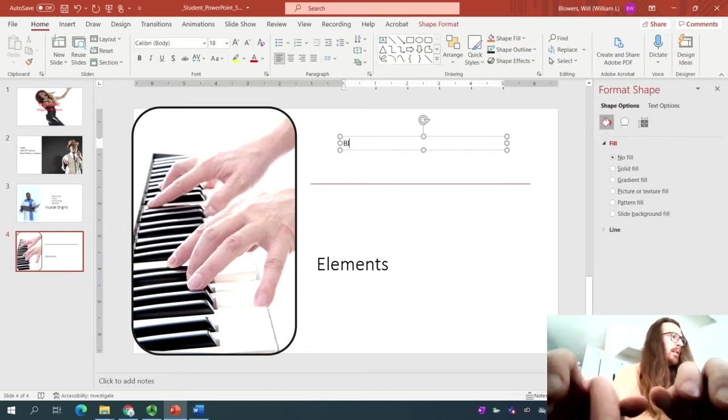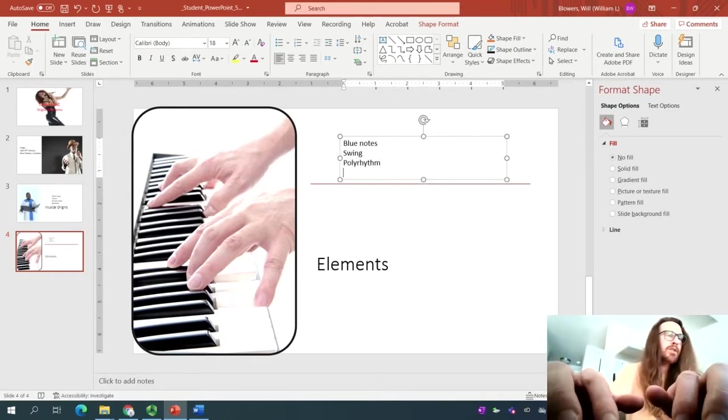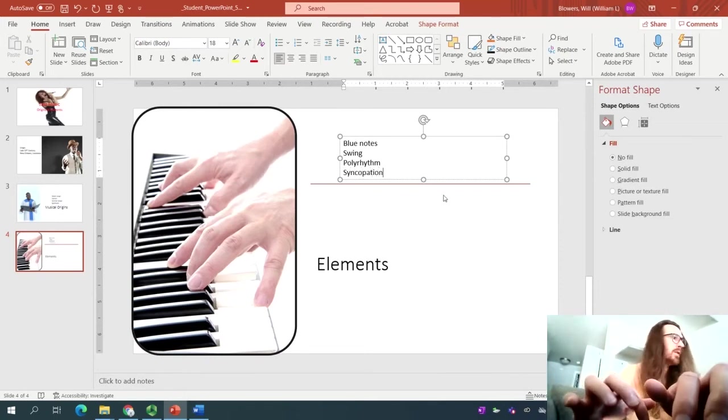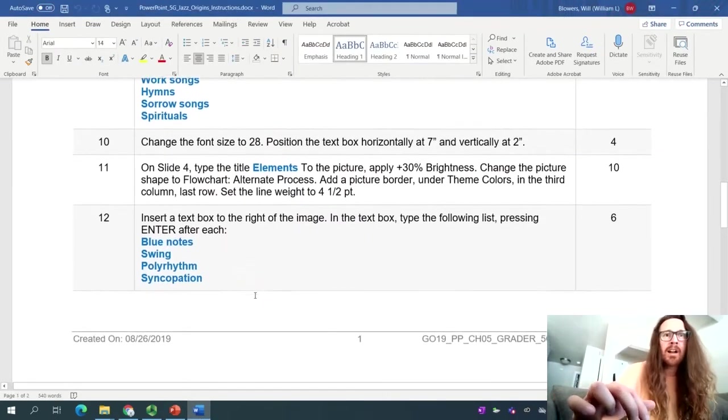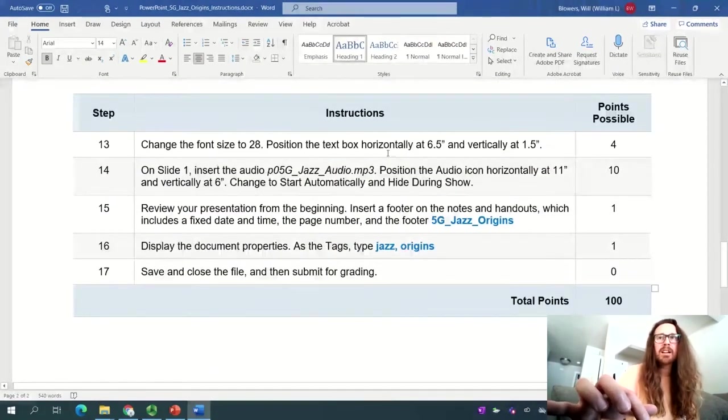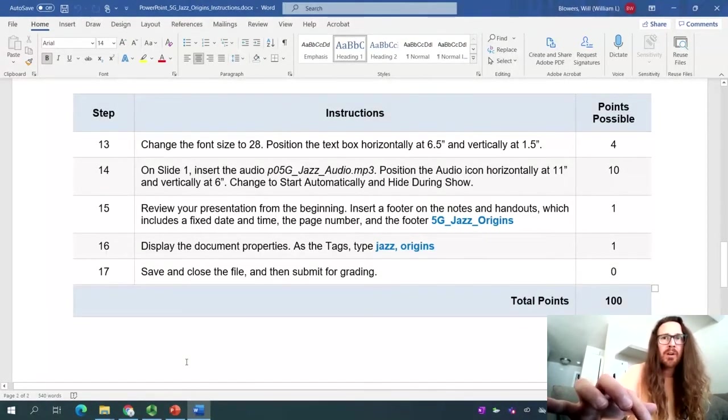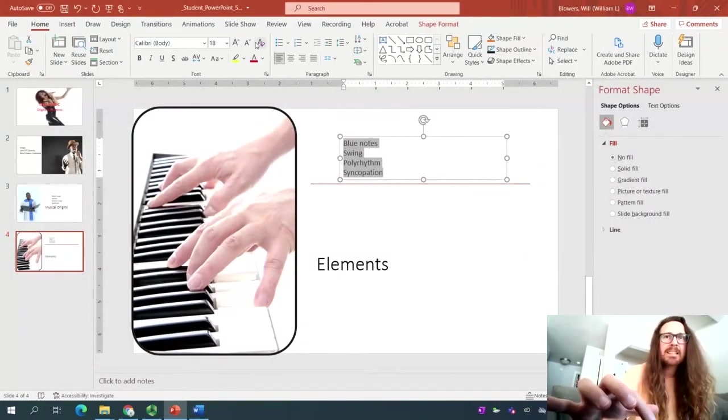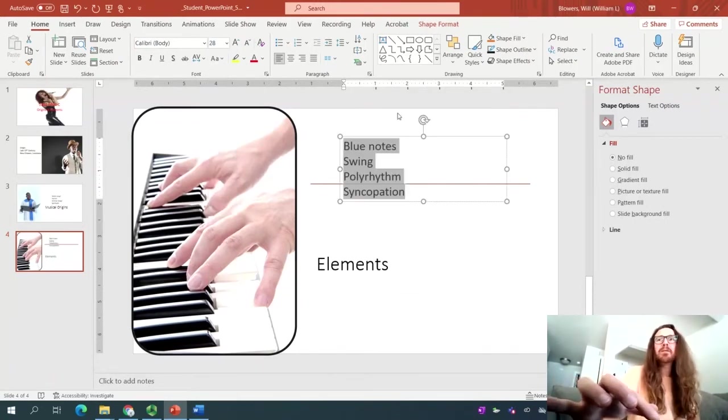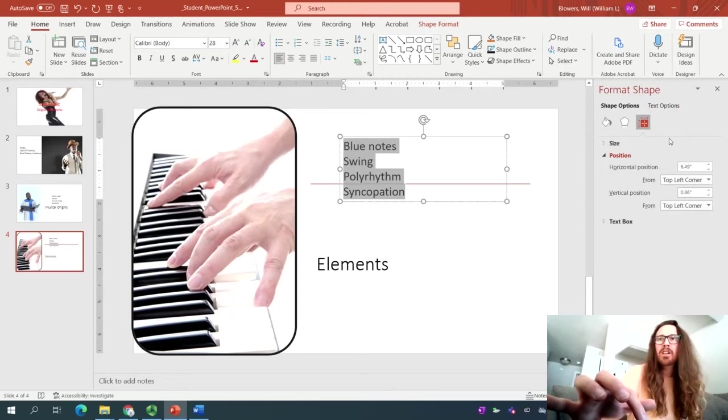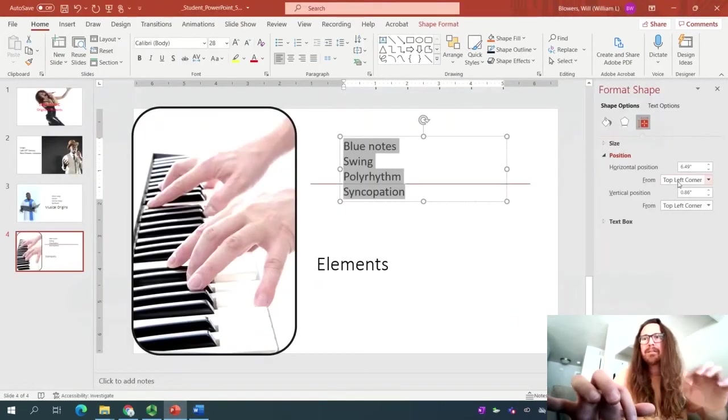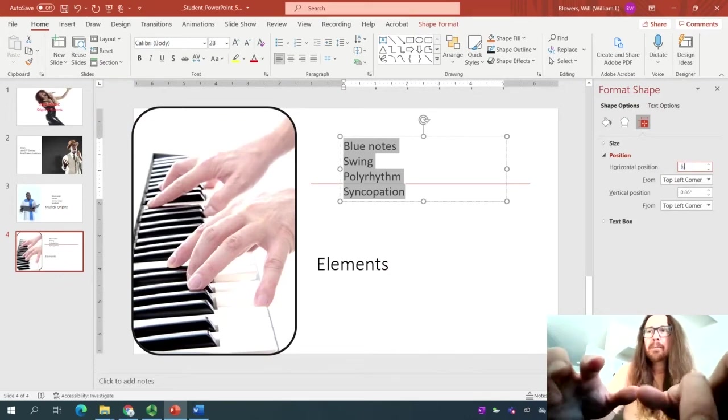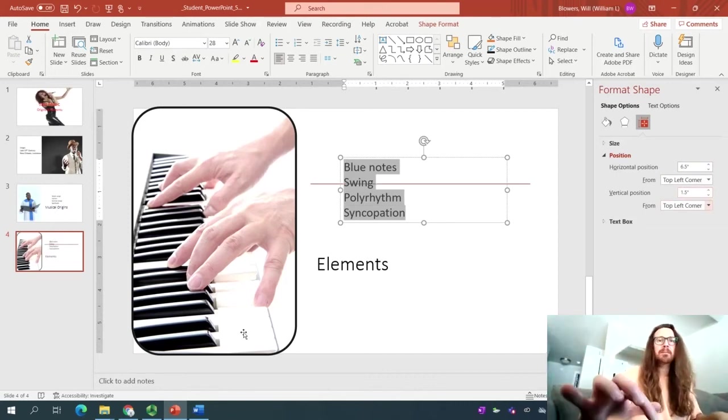We'll go ahead and type in blue notes, enter, swing, enter, polyrhythm. Enter. Ooh, got that on the first shot. And then syncopation. Perfect. Once we've typed all of that out, we'll go ahead and select all of what we just typed. And for reference, we are on step number 13 now. We want to change the font size to 28 and position it horizontally at 6.5, vertically at 1.5. All right. Going through the motions. So let's first order a business. I had you select the text so that we can then next change the font size to 28. Perfect. And then over here, I'm hovering over it, size and properties button in our format shape panel. We will change the horizontal position. And again, we're pretty close. 6.5 and vertical 1.5. So 6.5, type it in here. Tab, tab, 1.5, tab, and that'll move that into place.